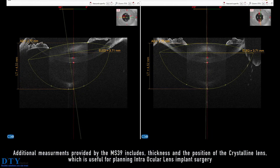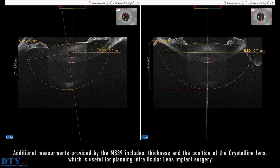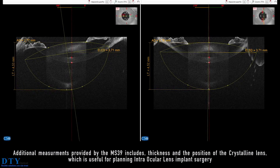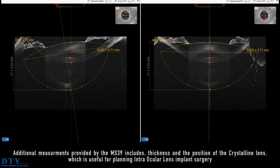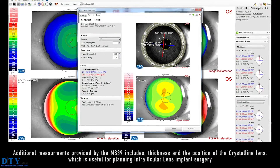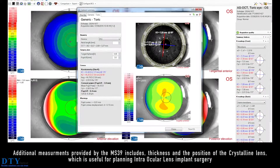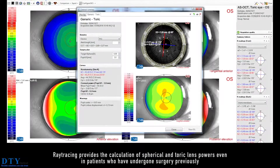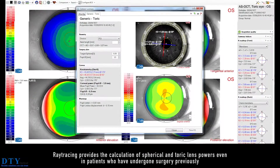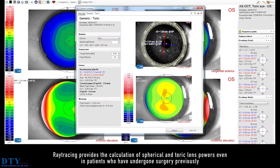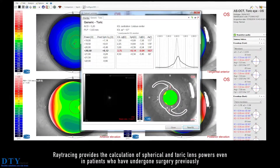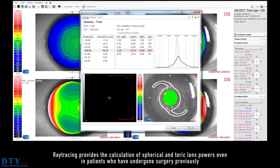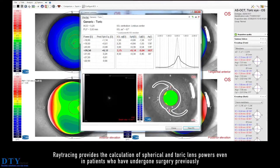Additional measurements provided by the MS-39 include thickness and the position of the crystalline lens, which is useful for planning intraocular lens implant surgery. Ray-tracing provides the calculation of spherical and toric lens powers, even in patients who have undergone surgery previously.